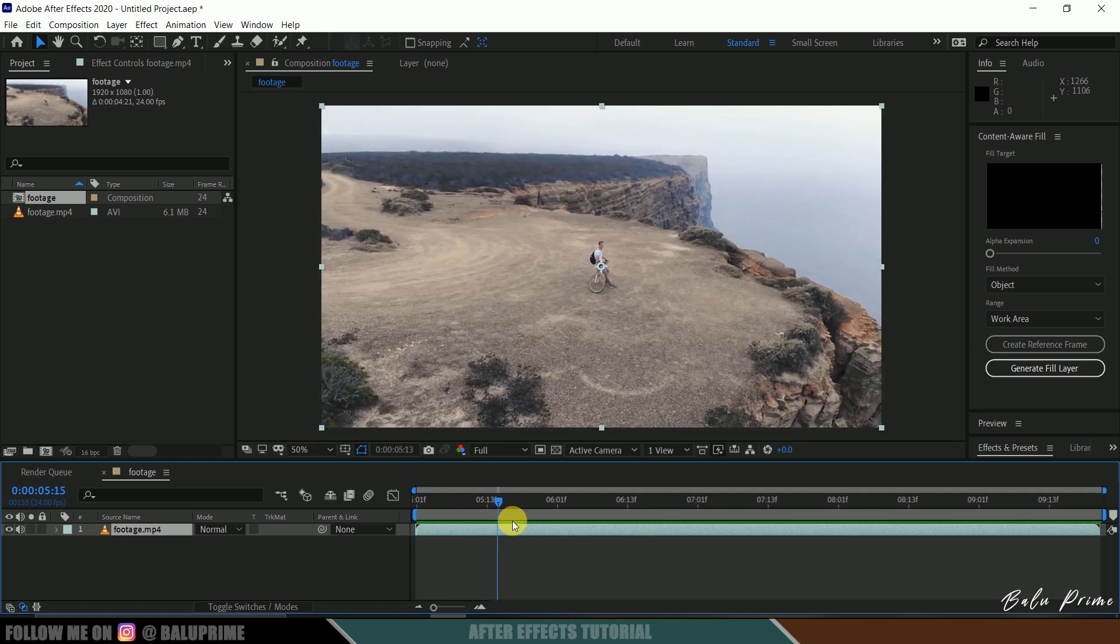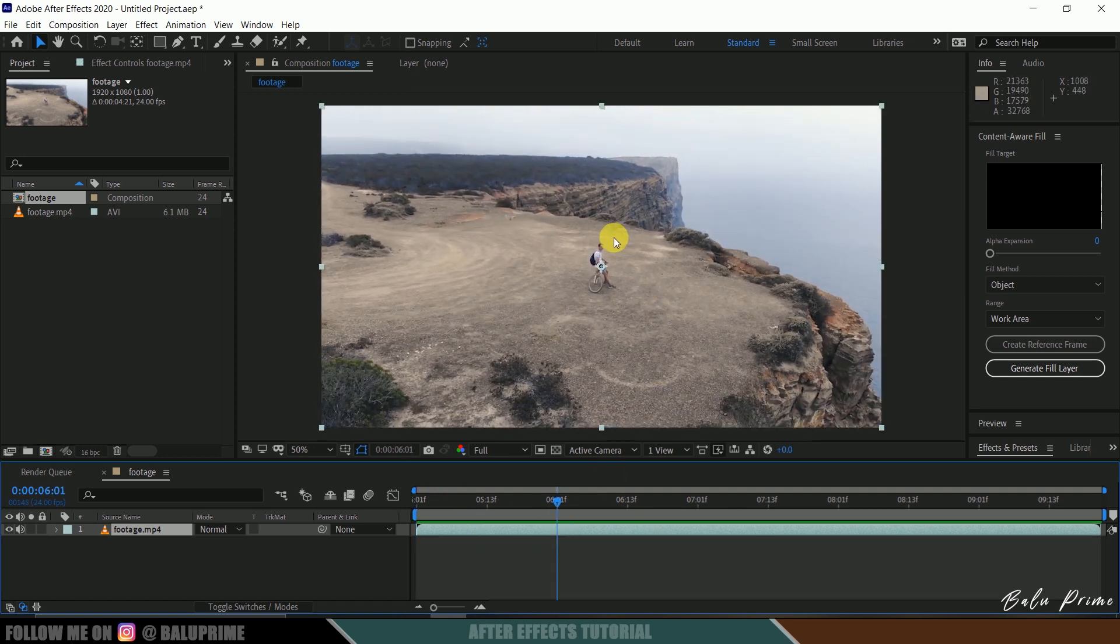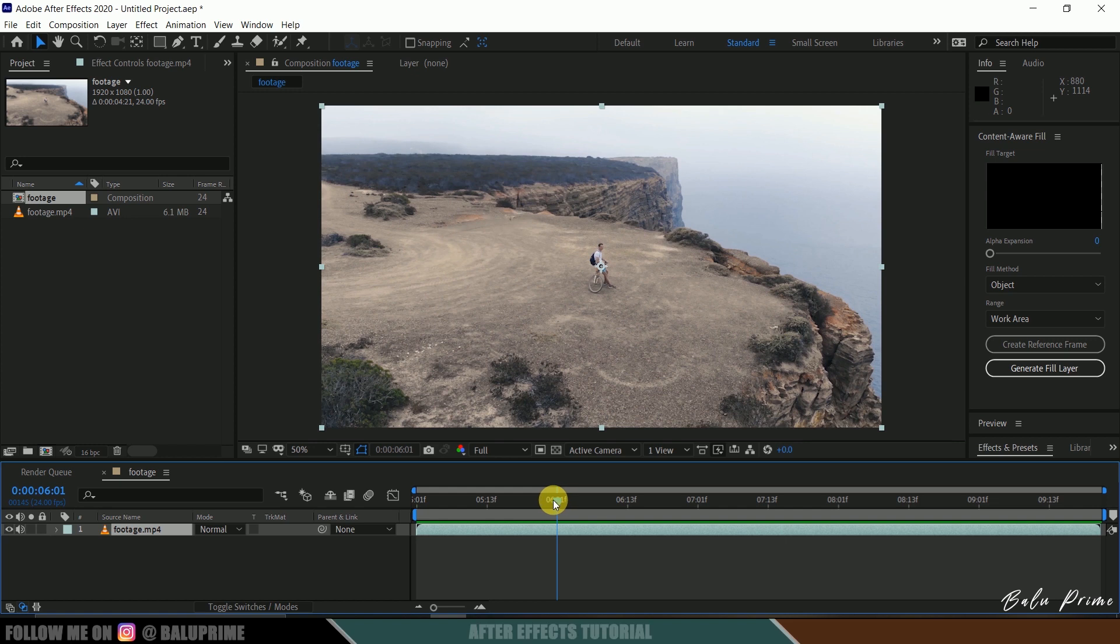Nice. So in this tutorial, I want to remove the character from this footage. In order to do that, I will be using this Content-Aware Fill tool.